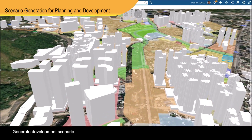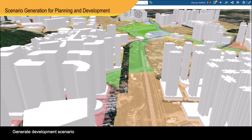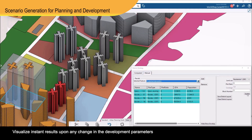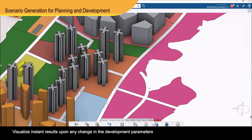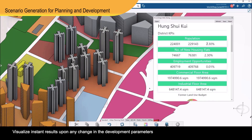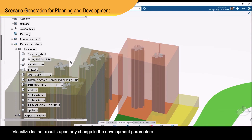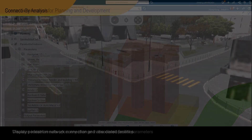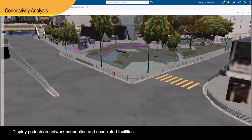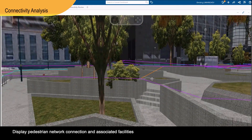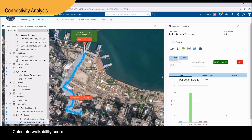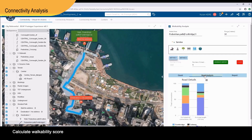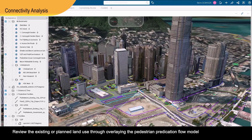Scenario Generation for Planning and Development provides a tool for users to easily visualize building massing in a 3D environment per user-specified development parameters such as plot ratio, maximum building height, and number of building blocks. Connectivity Analysis displays a comprehensive 3D pedestrian network model for conducting walkability analysis, providing a platform to share common practice and relevant academic research results to facilitate pedestrian planning and promote walkability.